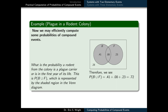For instance, we could ask: what's the probability a rodent from the colony is a plague carrier or in the first year of its life? This is the probability of the union, P(B ∪ F), represented by the shaded region in our Venn diagram. To compute the union, we just sum up the three probabilities that label the independent sectors within that union: 0.41 + 0.08 + 0.23, which comes out to 0.72.